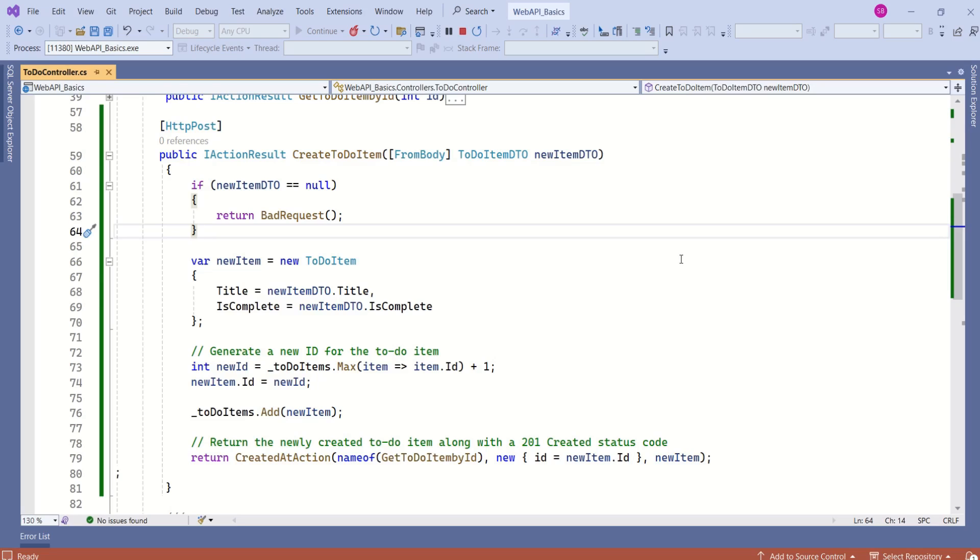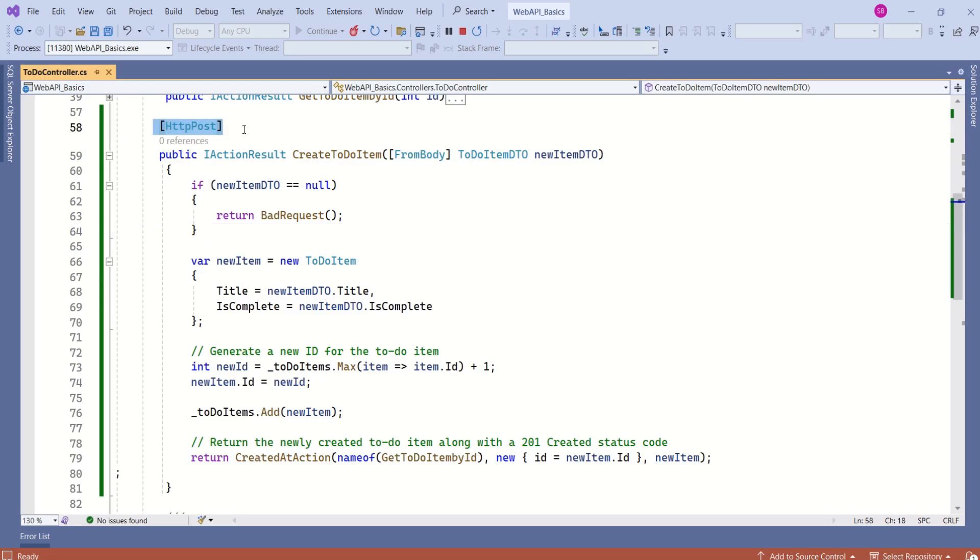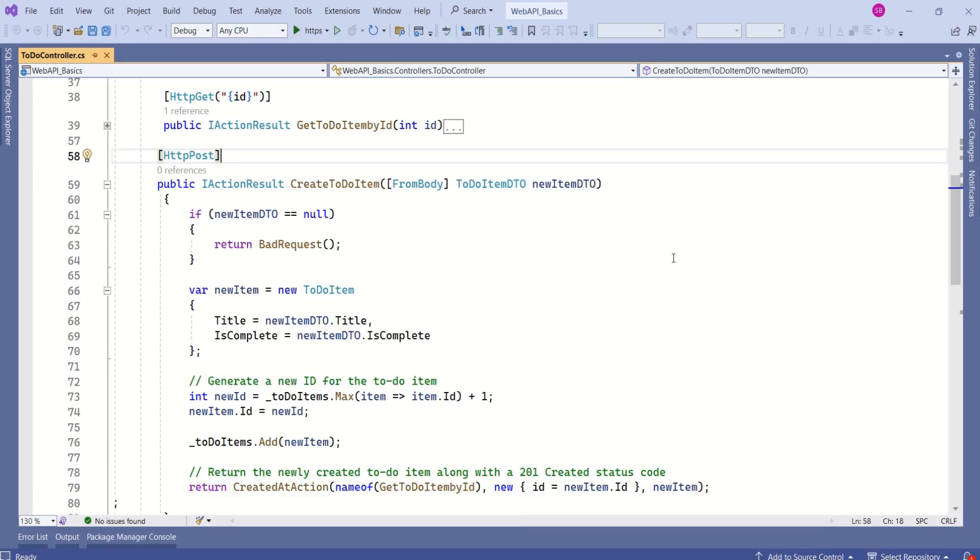This is how we can handle HTTP POST request in ASP.NET Core Web API. A very important thing to remember is to use the HTTP POST attribute. That's it for today's session. See you soon in the next video. Thank you.